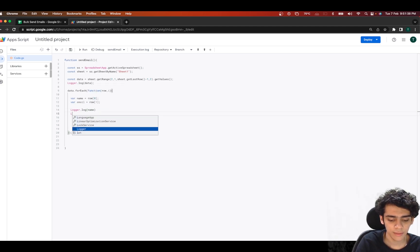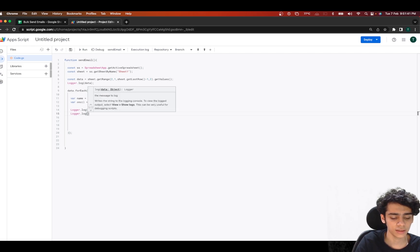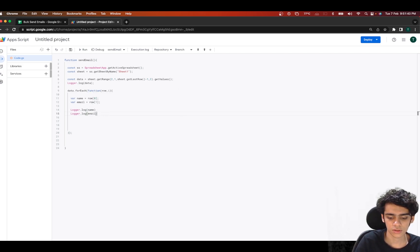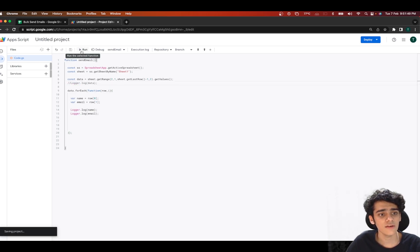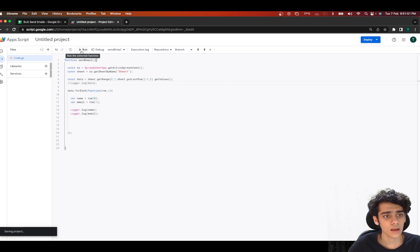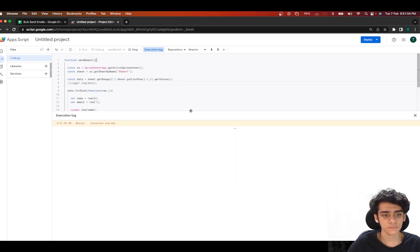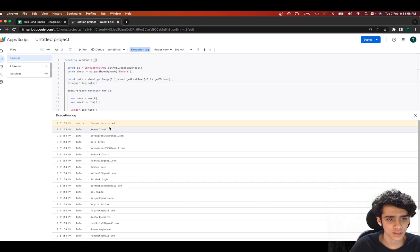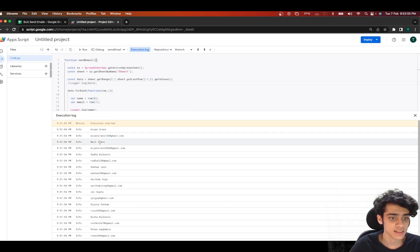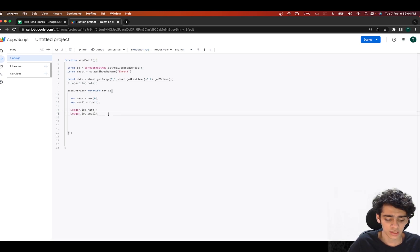I'll add Logger.log(name) and Logger.log(email) to verify. After saving and running, you can see all email addresses with their names printed correctly — first the name, then the corresponding email address, then the next name and their email. We've successfully retrieved our data.